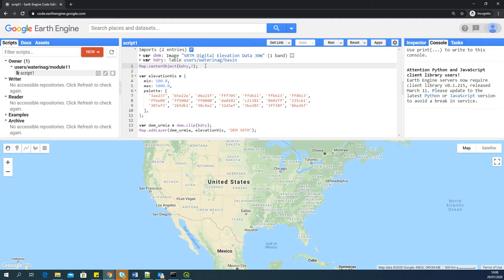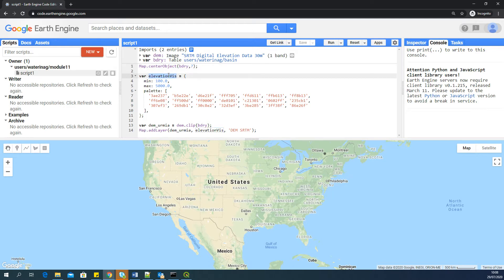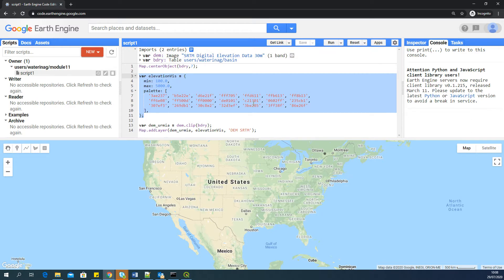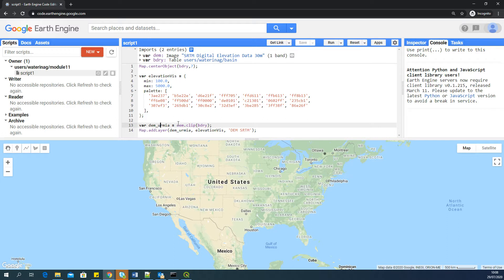I'm centering the map view to the boundary with a zoom level of 7. I'm setting a visualization palette to visualize this DEM over that boundary. And the only function which I'm performing here with the script is clip this DEM to the boundary using the clip function.